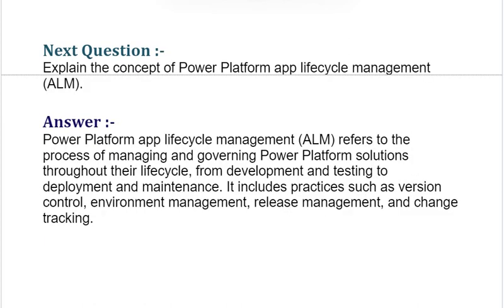Our next interview question is: explain the concept of Power Platform App Lifecycle Management ALM. Power Platform App Lifecycle Management ALM refers to the process of managing and governing Power Platform solutions throughout their lifecycle, from development and testing to deployment and maintenance. It includes practices such as version control, environment management, release management, and change tracking.